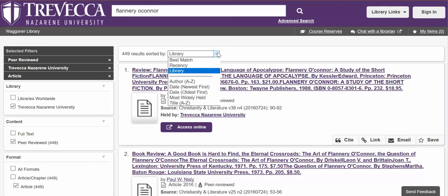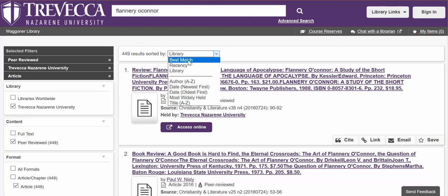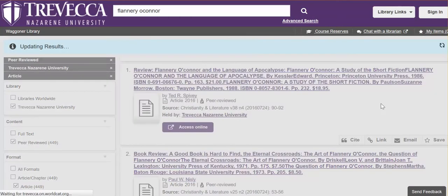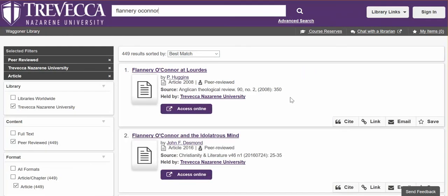When you look at the way the results are sorted, you are also able to change the date to be newest first or oldest first. It is in a relevancy ranking — you can do 'Best Match' and it will put them in order according to what the computer thinks is the best match.